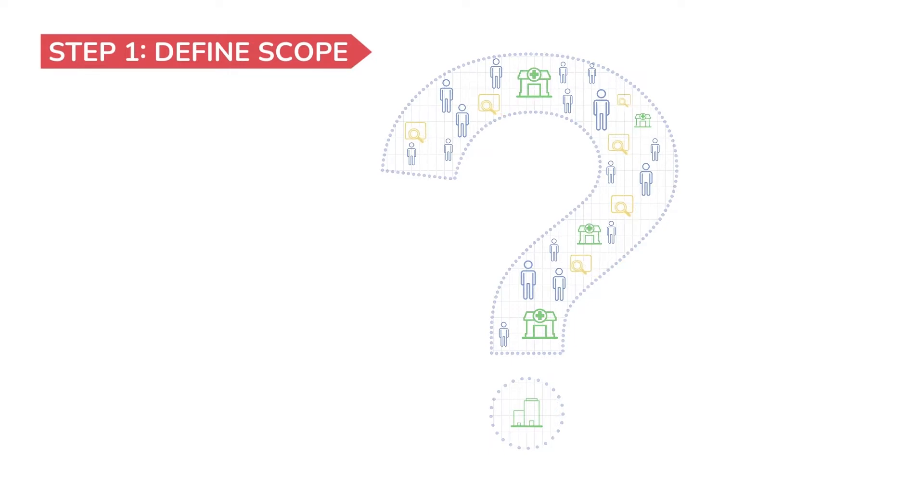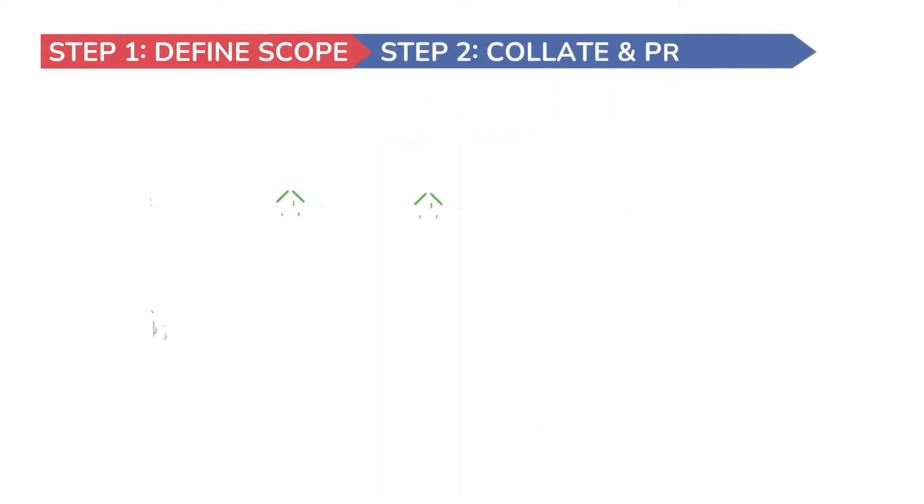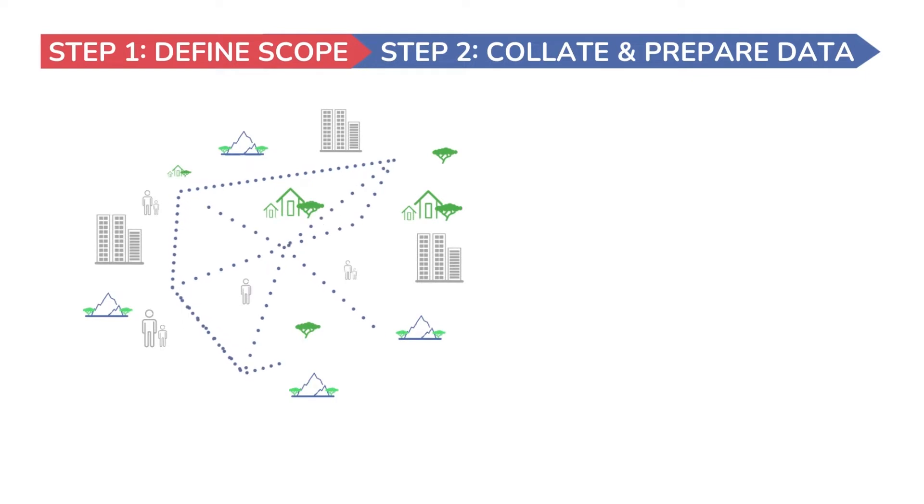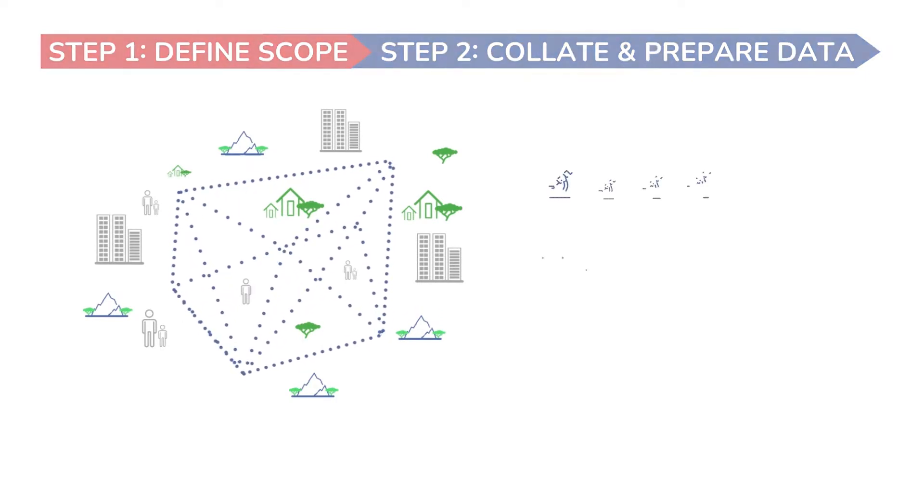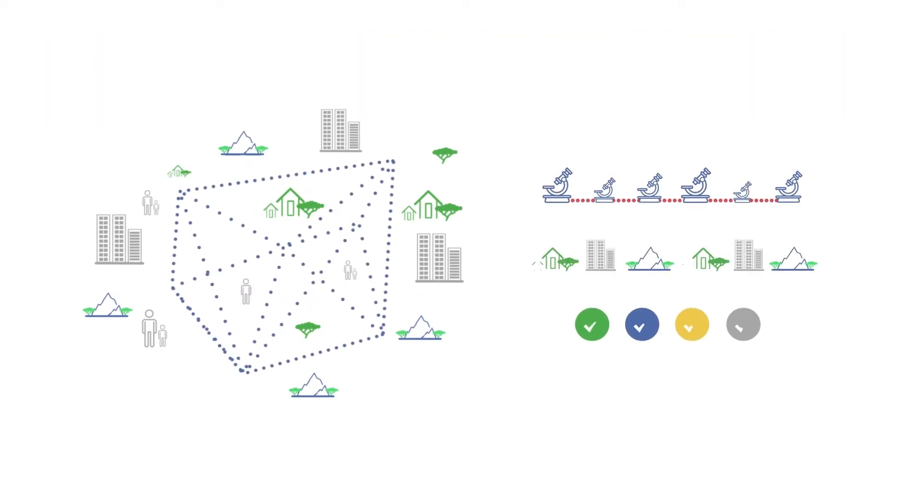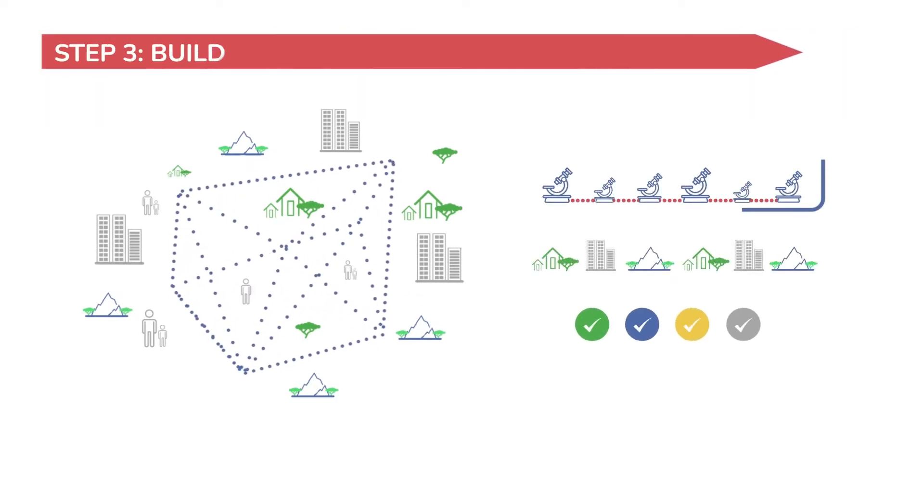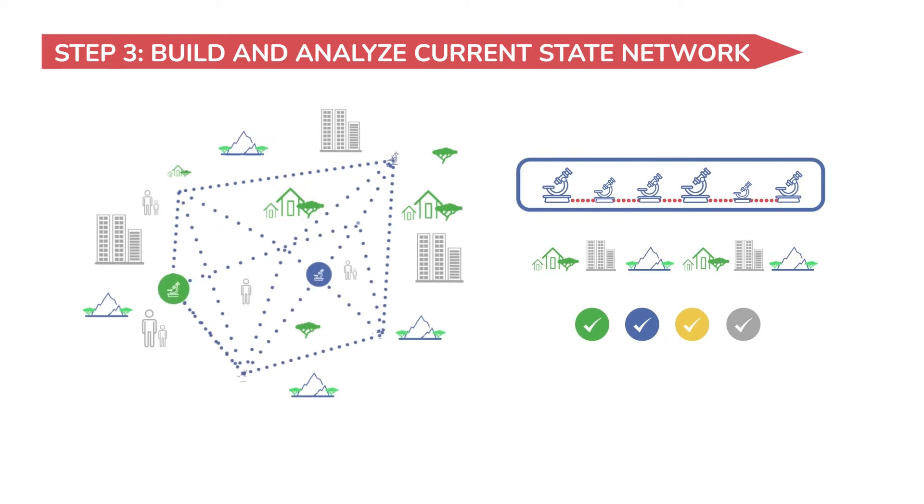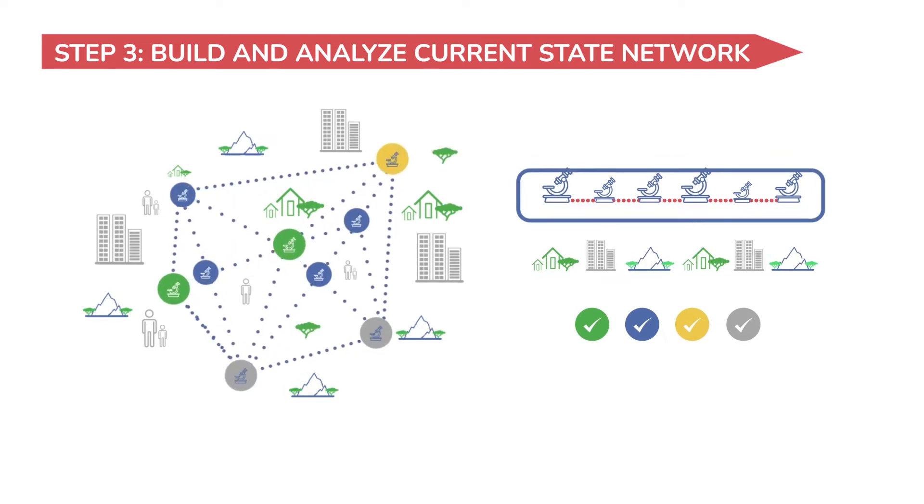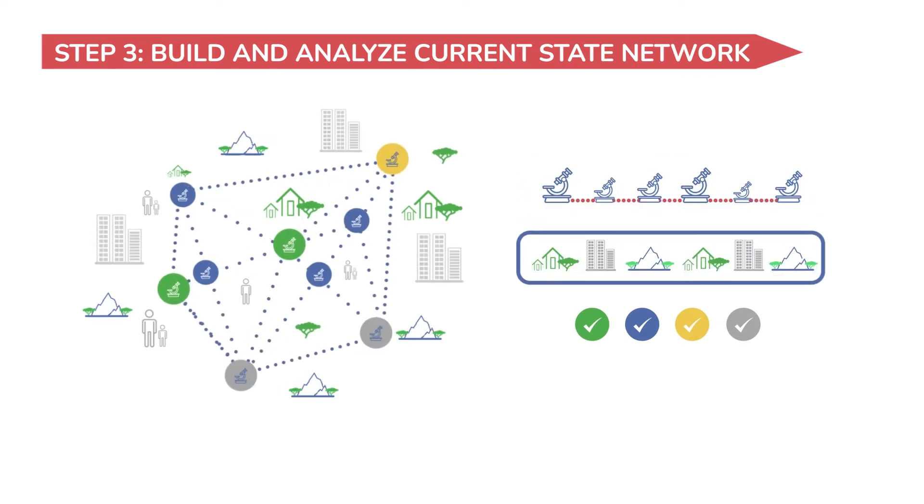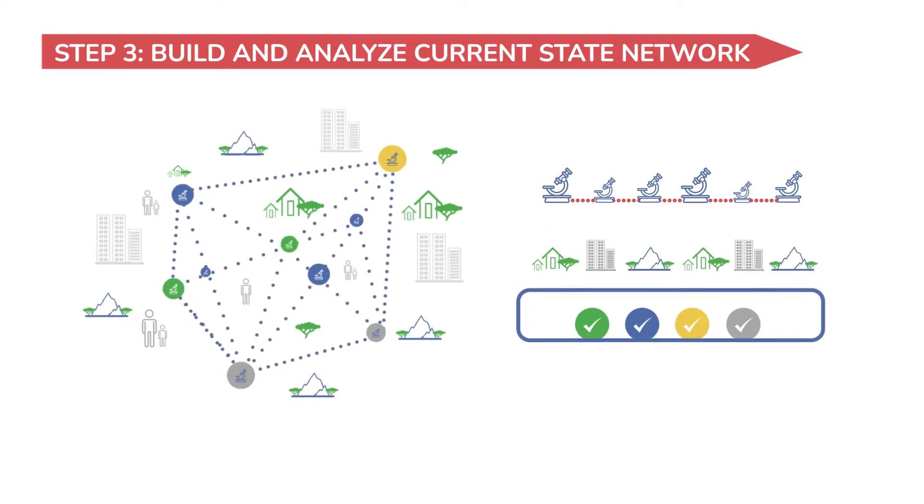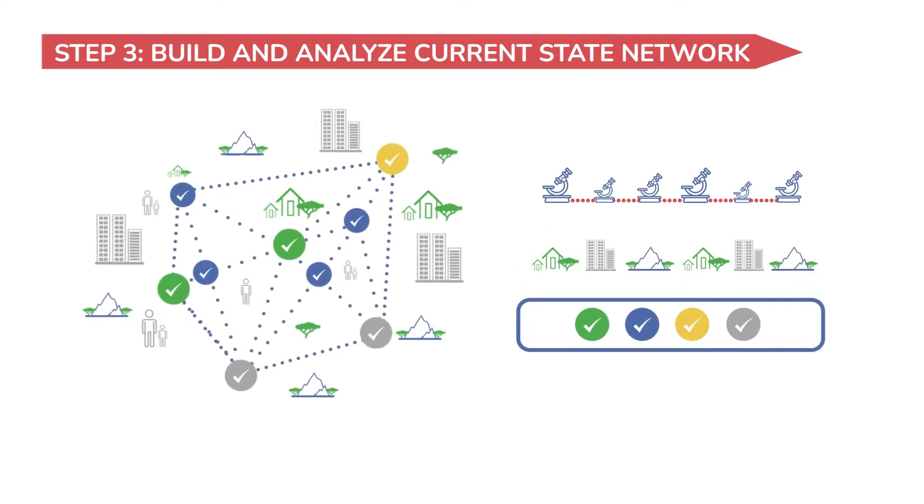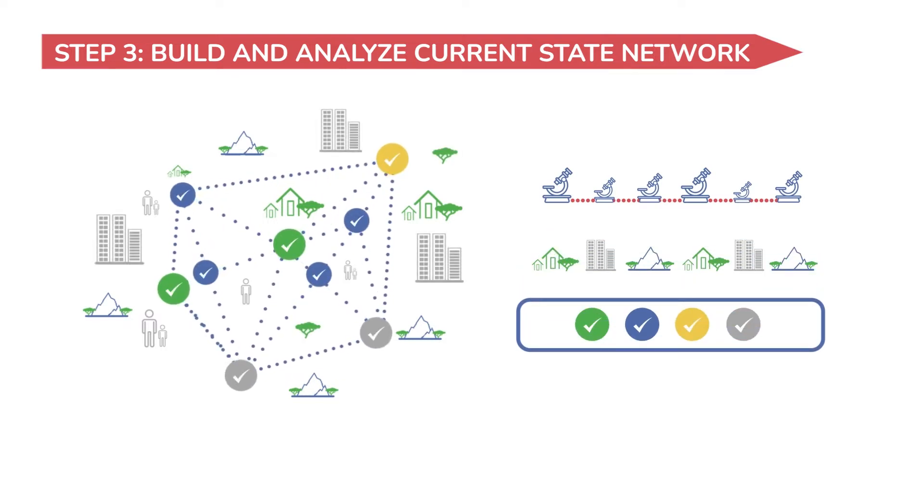The next step is to collate and prepare data to build a digital model of the current diagnostic services. With this, you'd be able to assess, for example, how much testing capacity is available, where are the testing facilities located, how well utilized is the available capacity to meet the testing demand, and where the gaps lie.